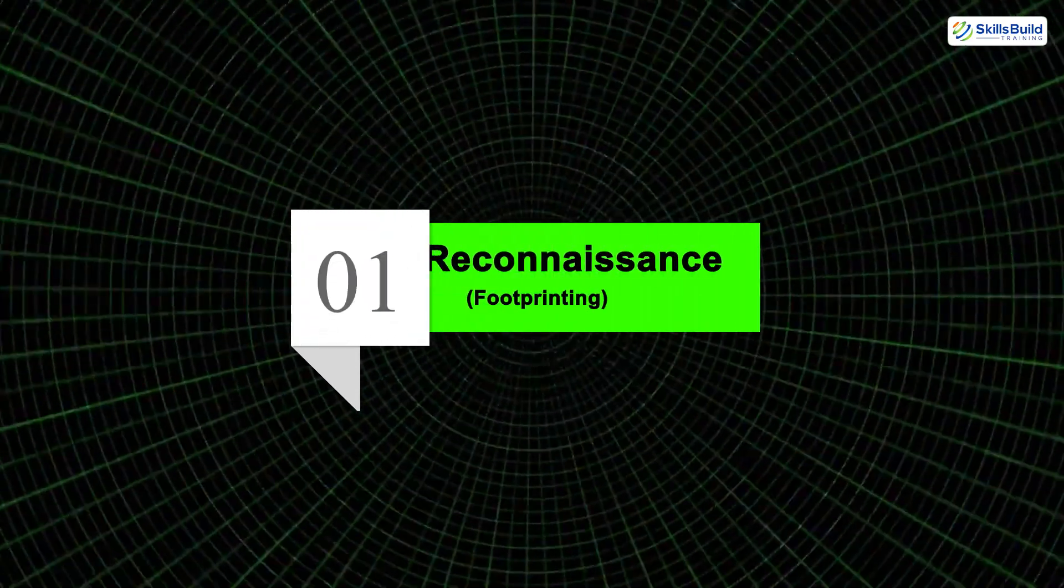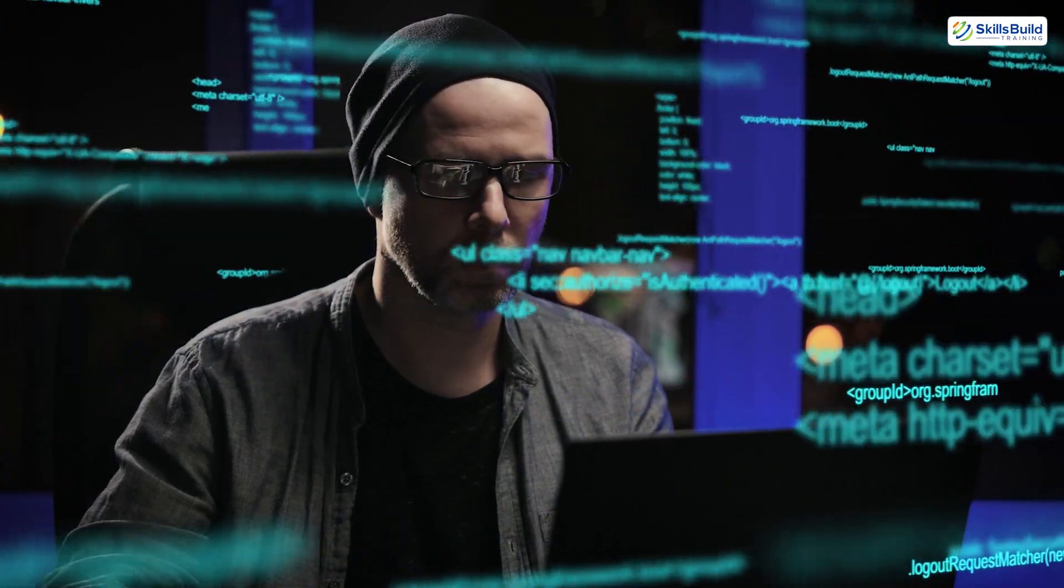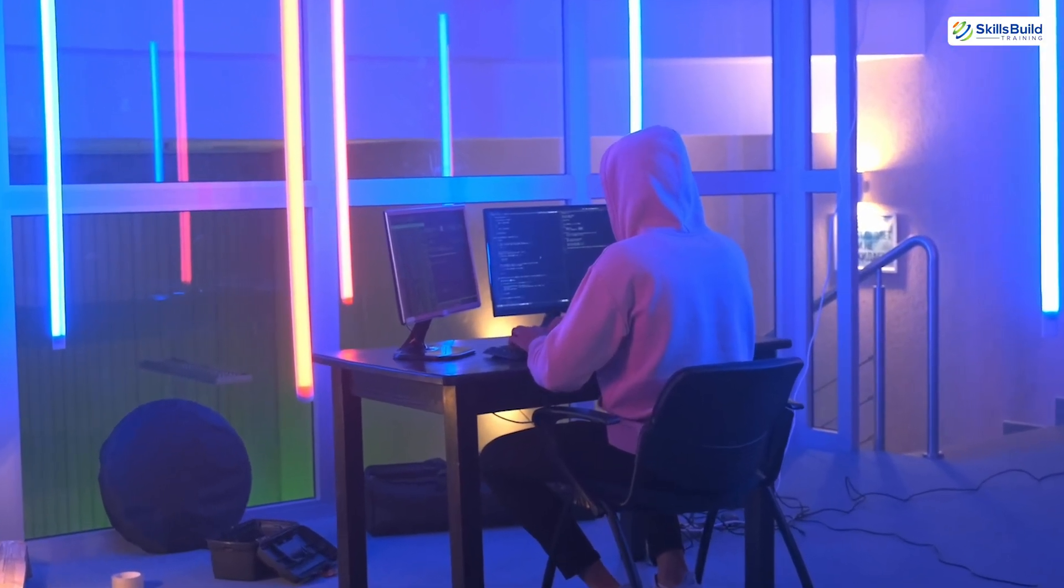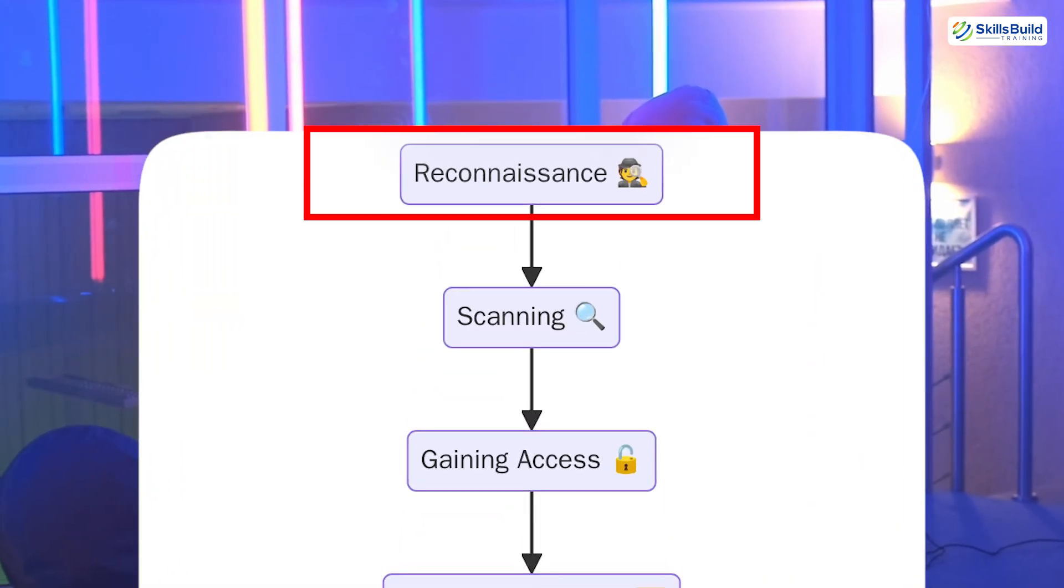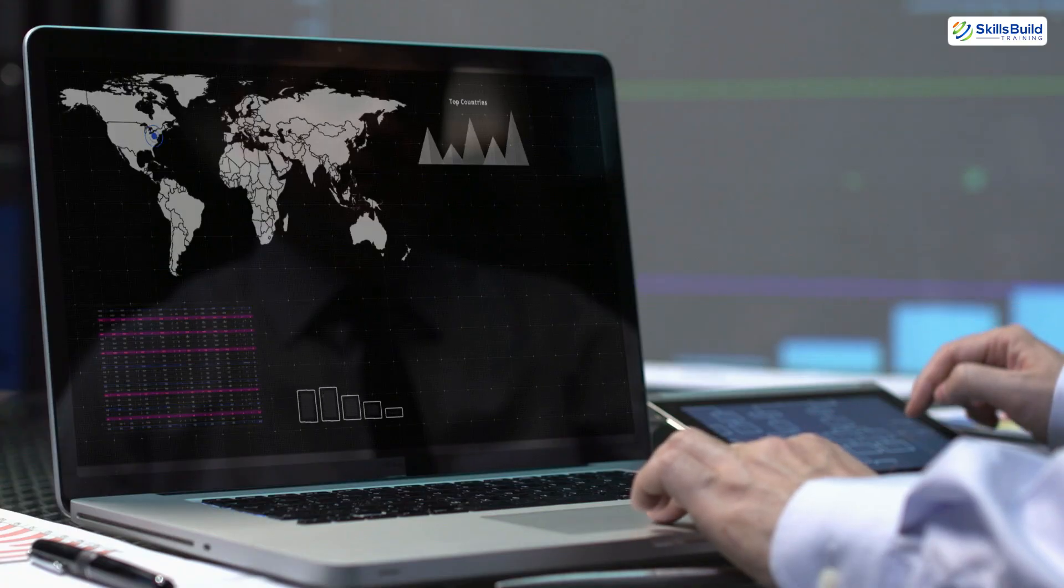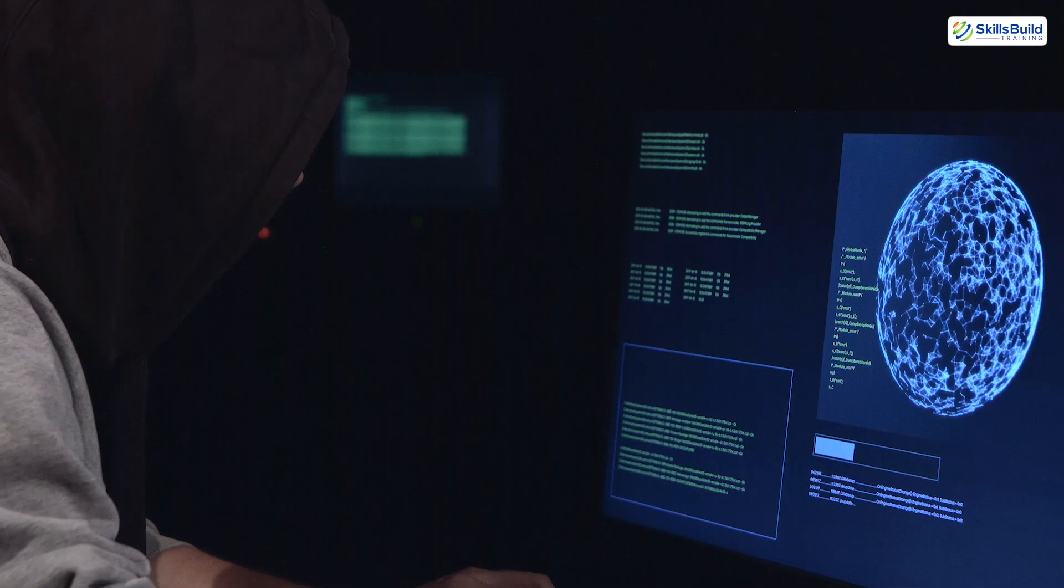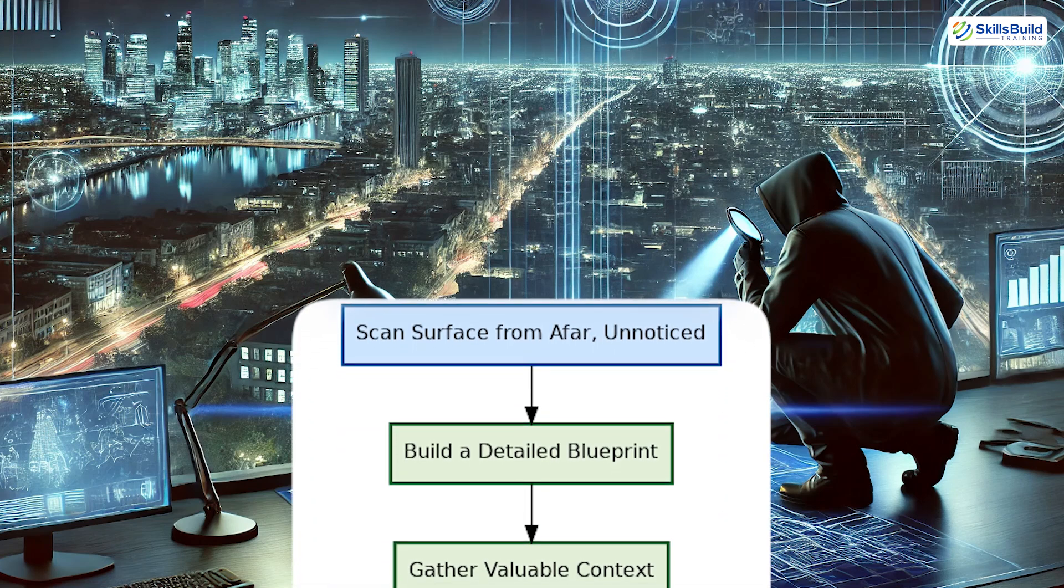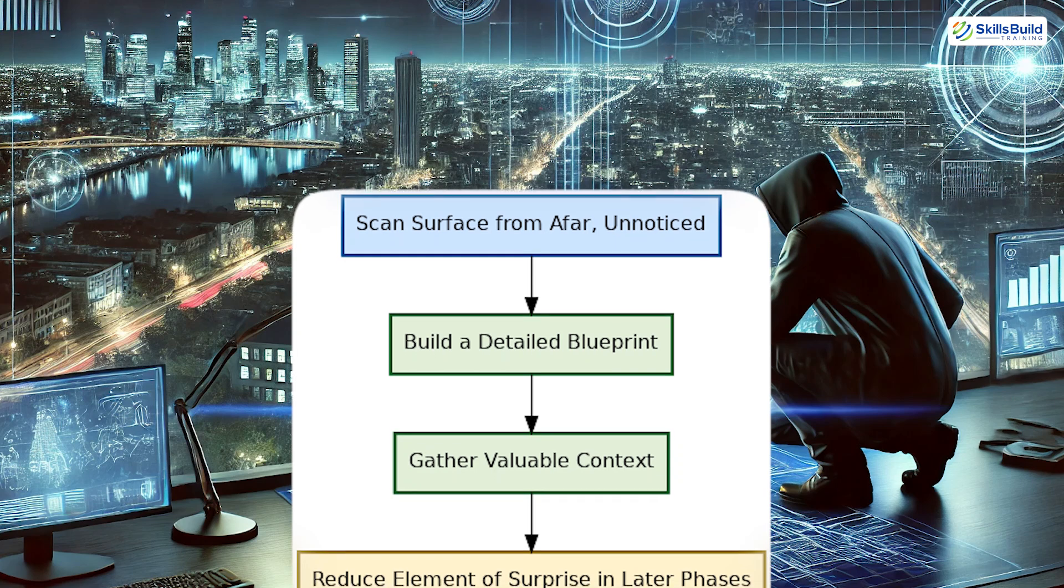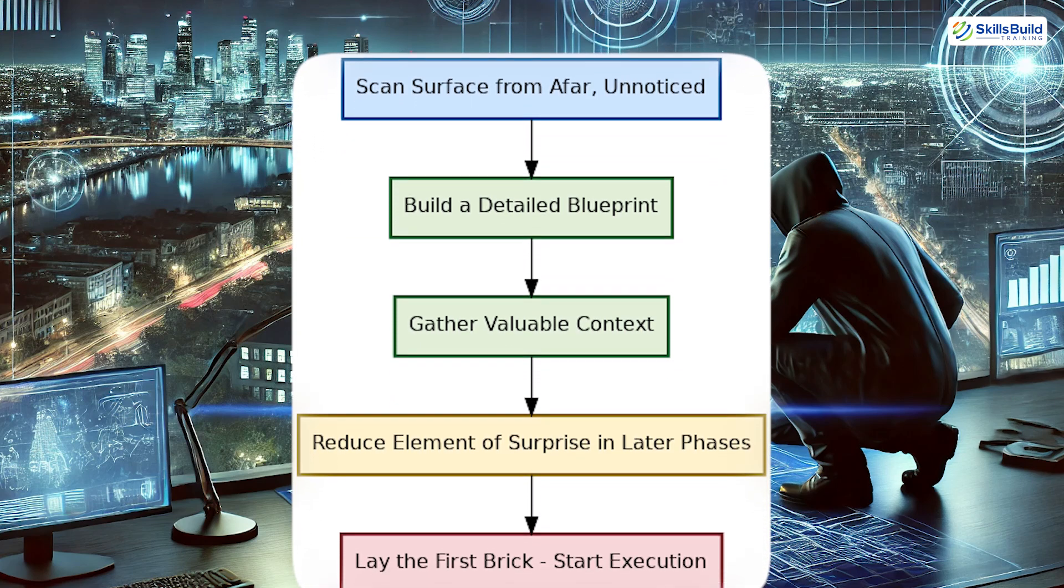Phase 1: Reconnaissance. Before writing a single line of code or executing any exploit, the journey of a hacker begins with information gathering, known in the hacking world as reconnaissance or footprinting. This phase is often the most critical yet the least understood by beginners. It involves collecting as much data as possible about the target without directly touching or interacting with the system. Think of it as digital detective work, scanning the surface from afar, unnoticed, building a blueprint before laying the first brick. The goal is to reduce the element of surprise in later phases and arm yourself with valuable context.